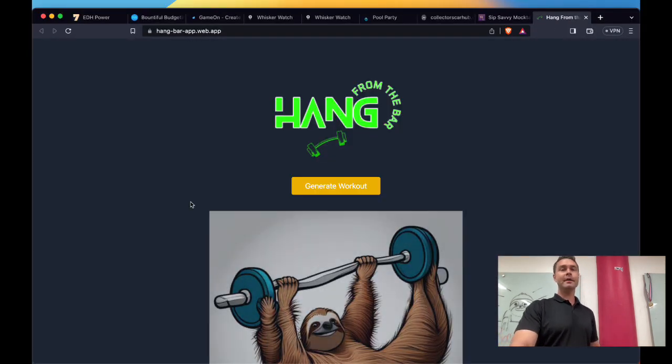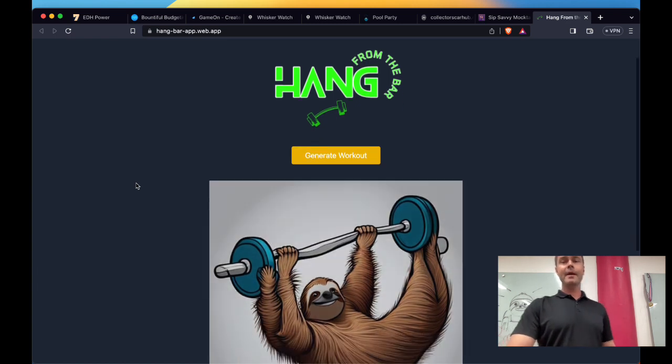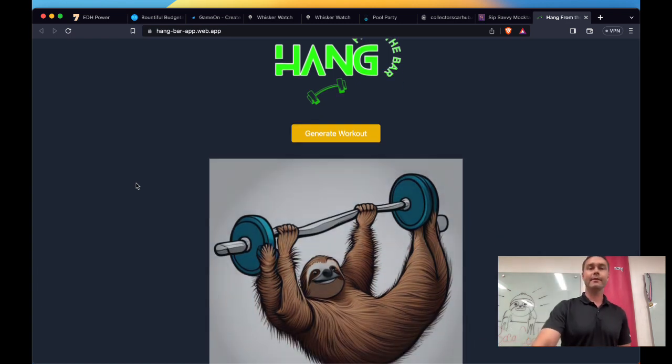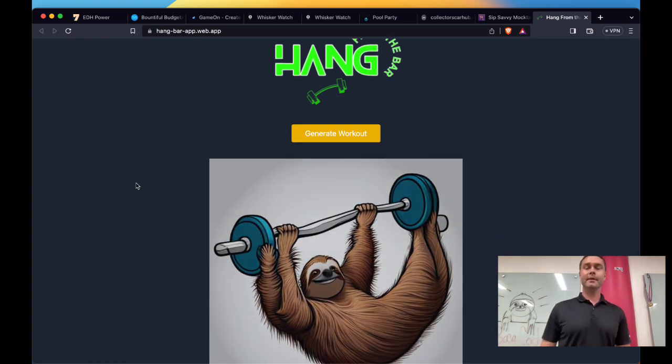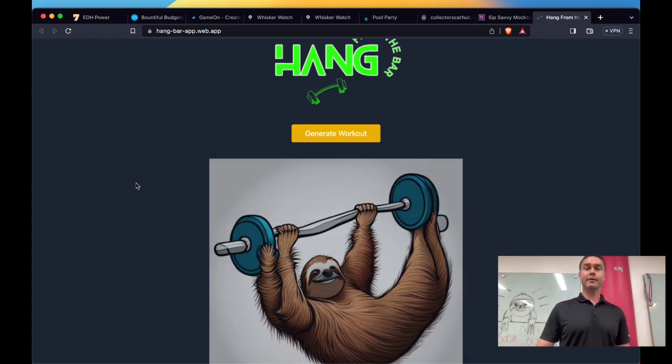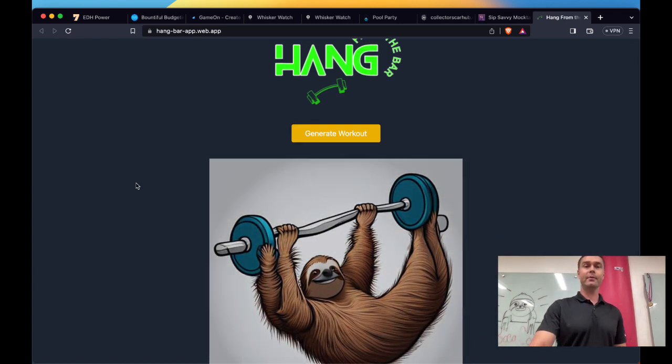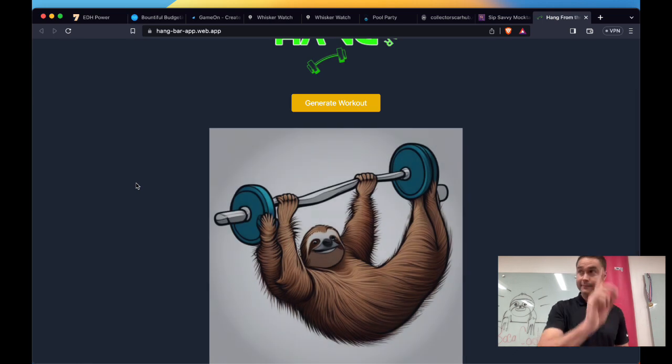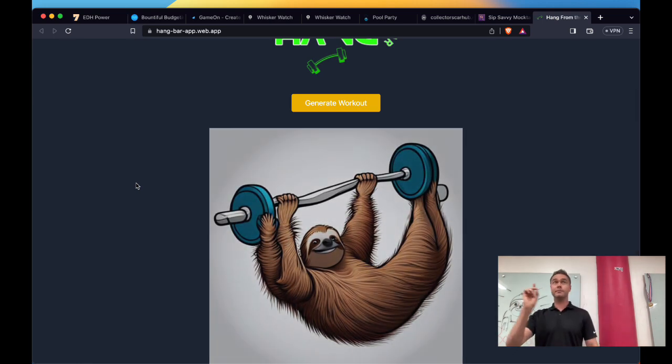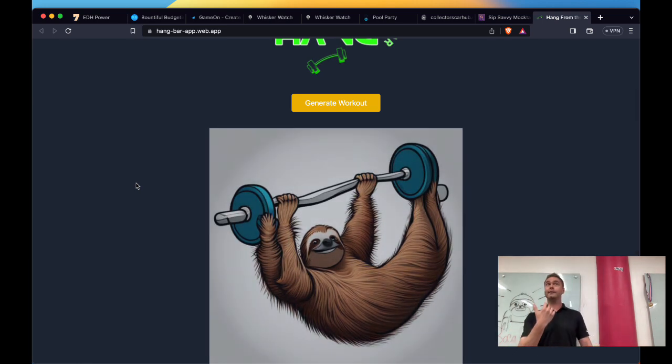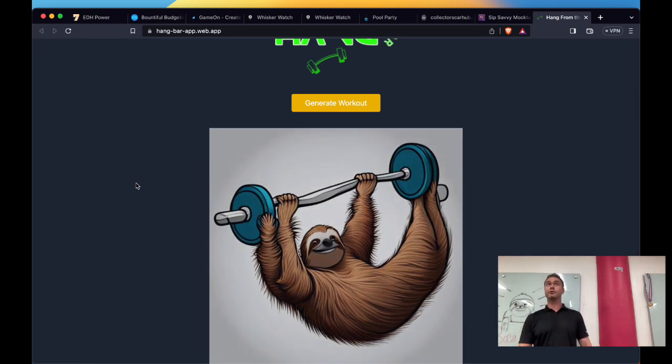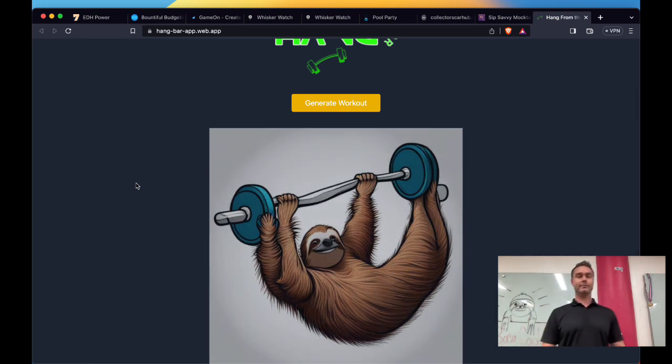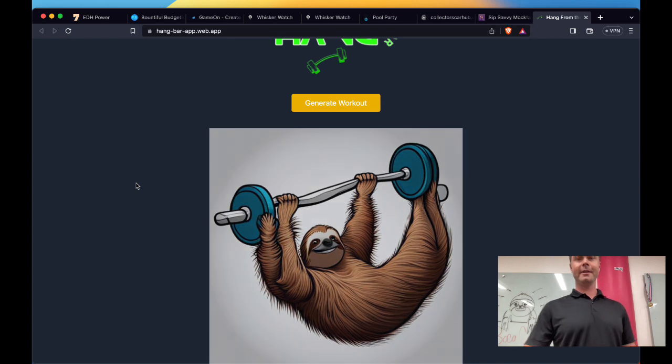So let's take a look. Let's jump in. This is Hang The Bar Up. And the cute little image there is generated by AI as well, which I did draw at first. So yes, I was the AI on part of that. I drew it first. I can show you.